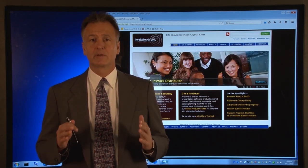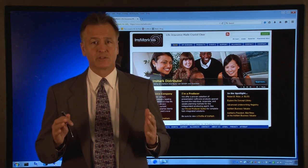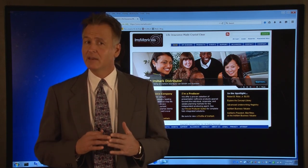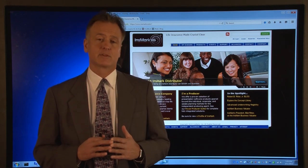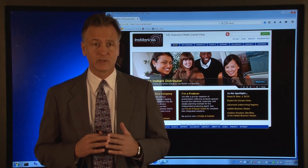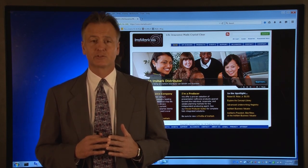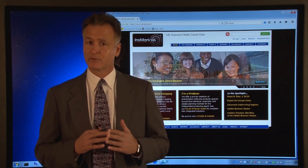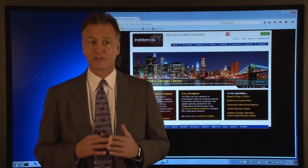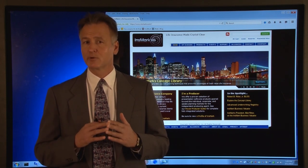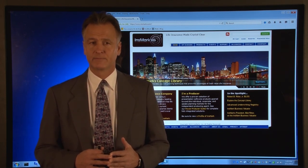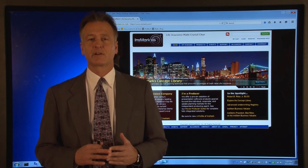One more very important thing we should discuss before we get started. At the end of this Getting Started with Insmark video, I will explain how to determine which Insmark presentations should be used in different client situations, and also give you a roadmap on exactly how to recreate those Insmark presentations for your clients. So let's get started.